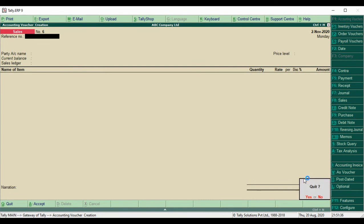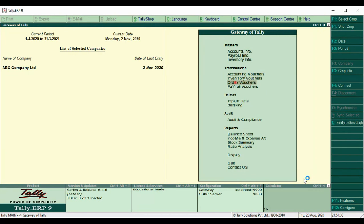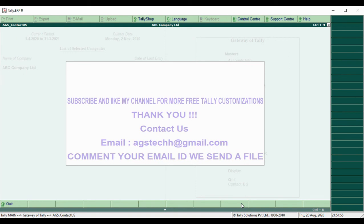Thank you, friends. If you want customization for negative stock control, please contact us. Email details are below. Please subscribe and like our channel for more videos. Thank you for watching.